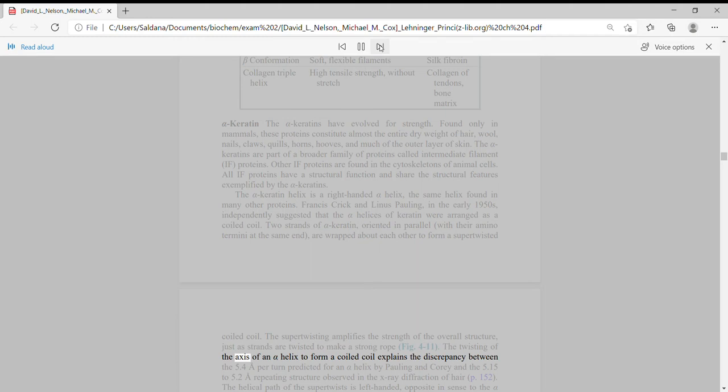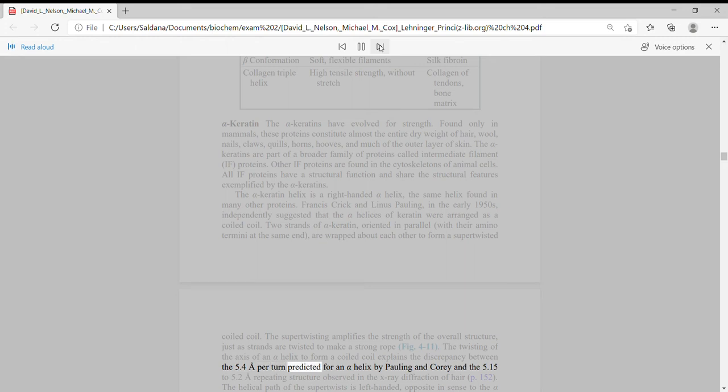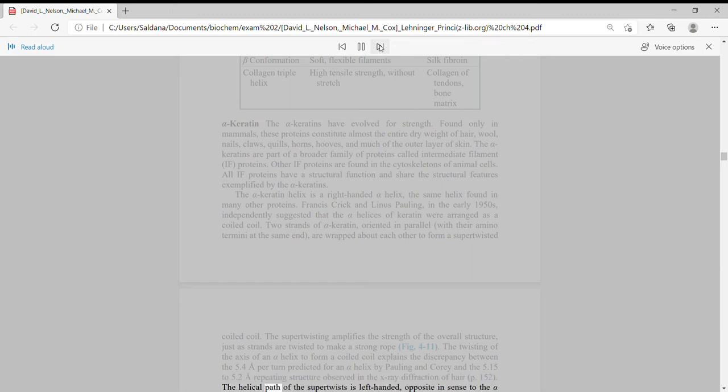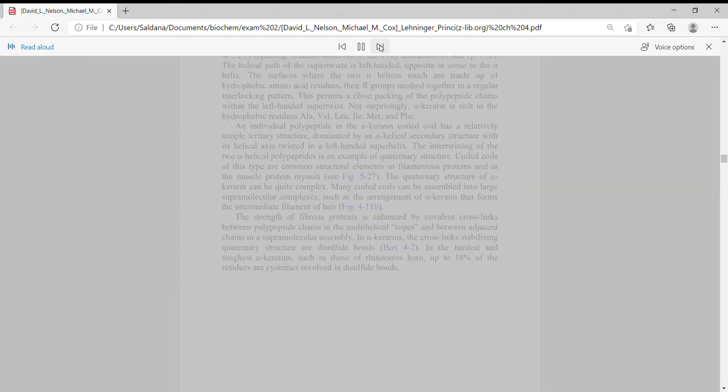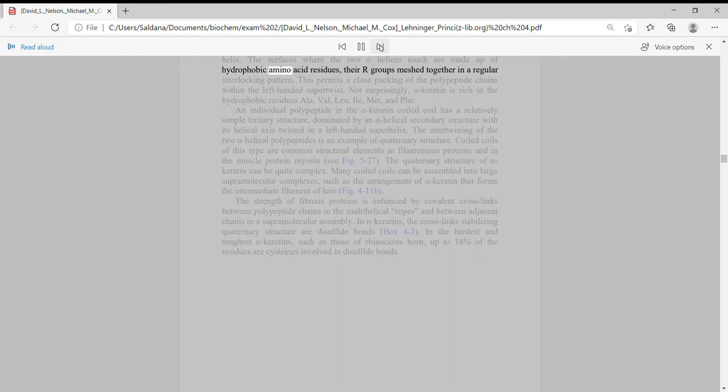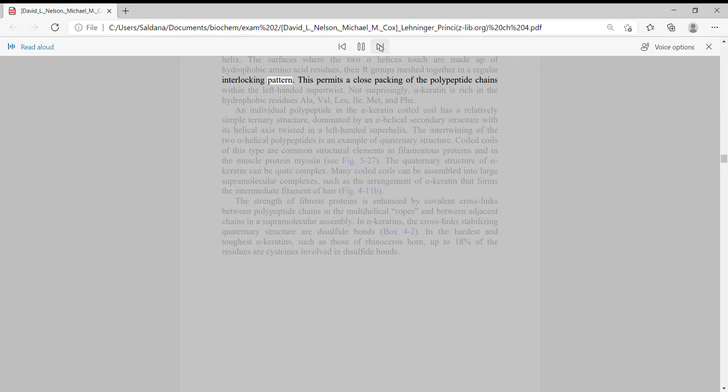The twisting of the axis of an alpha helix to form a coiled coil explains the discrepancy between the 5.4 angstroms per turn predicted for an alpha helix by Pauling and Corey, and the 5.15 to 5.2 angstrom repeating structure observed in the X-ray diffraction of hair. The helical path of the super-twists is left-handed, opposite in sense to the alpha helix. The surfaces where the two alpha helices touch are made up of hydrophobic amino acid residues meshed together in a regular interlocking pattern.